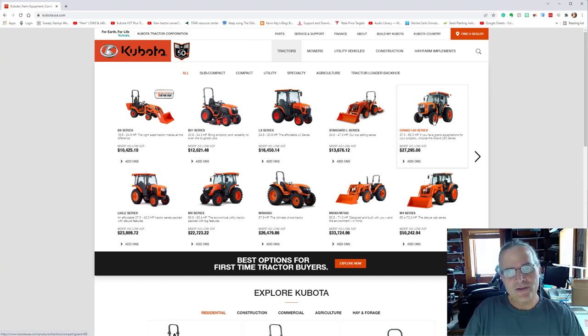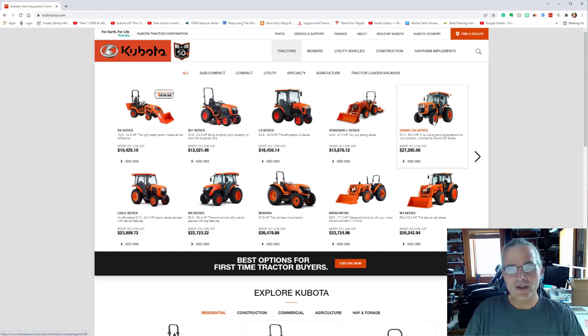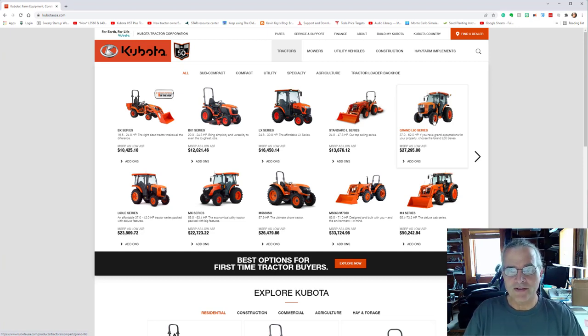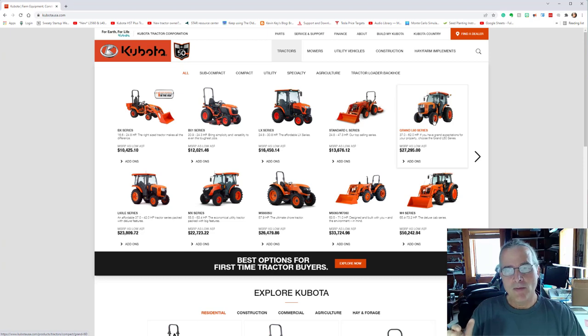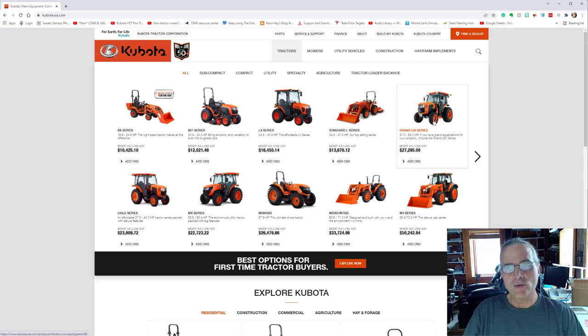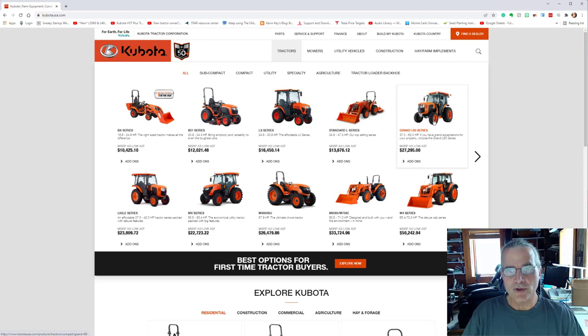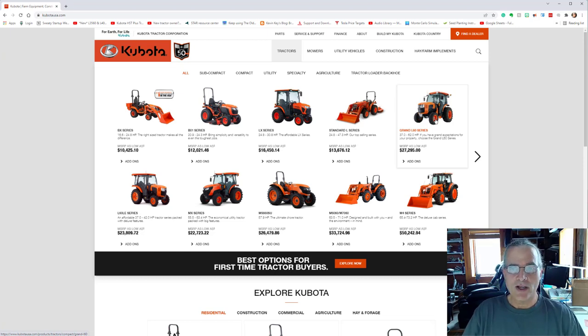The Grand L 60 series is really more of a deluxe tractor. And at my stage in life, my health and I make an investment for years to come. That's why I chose the Grand L 60 series.